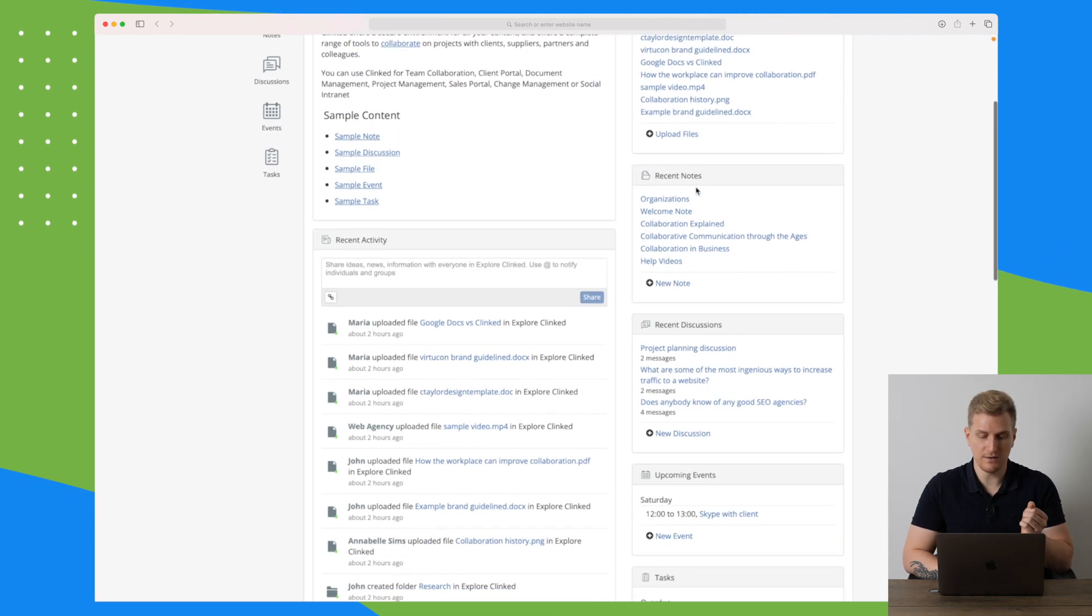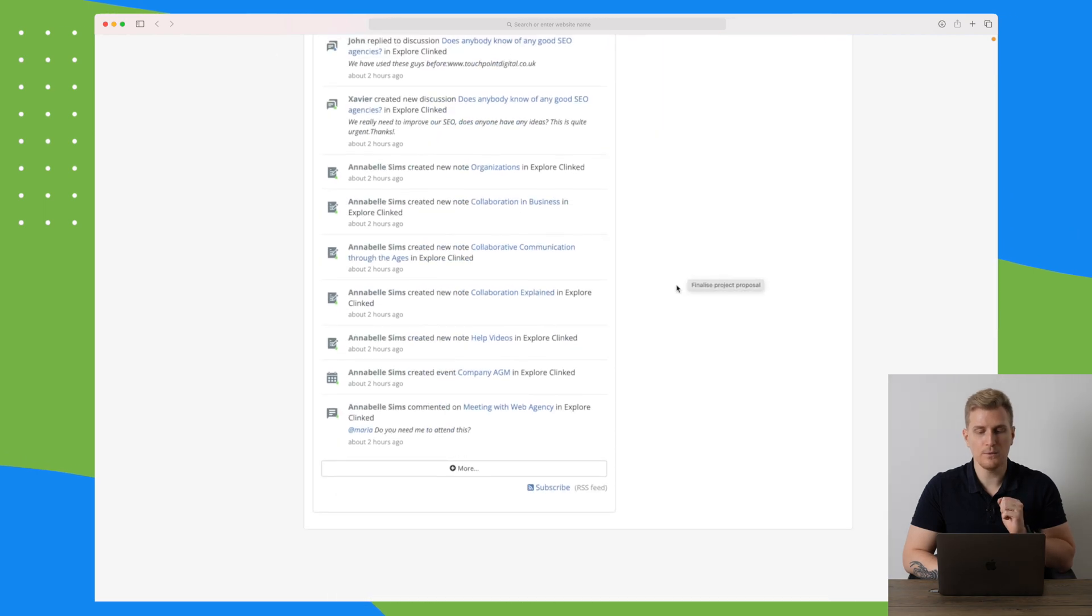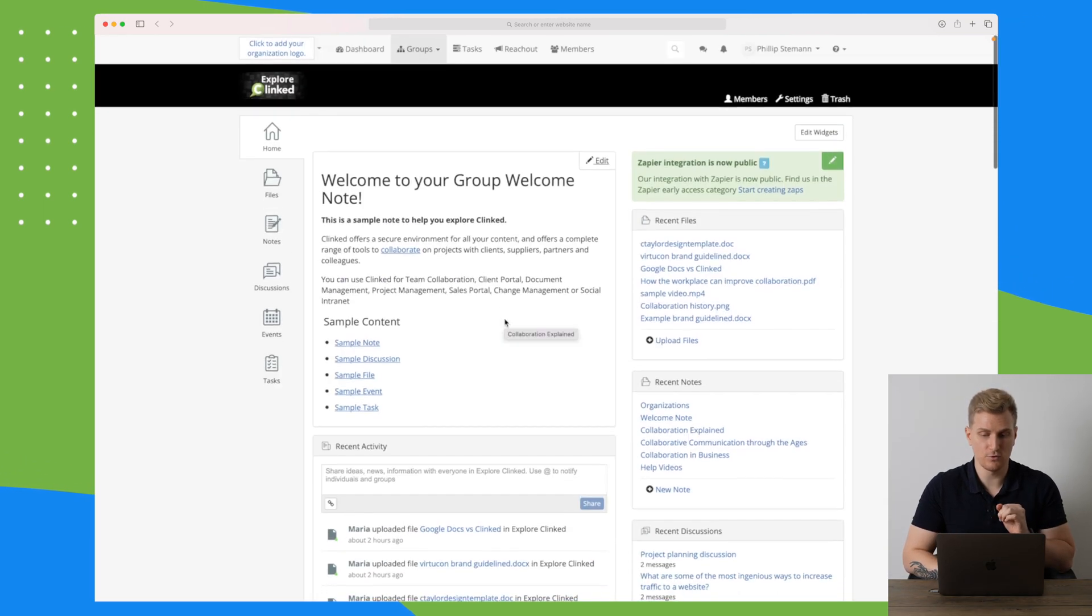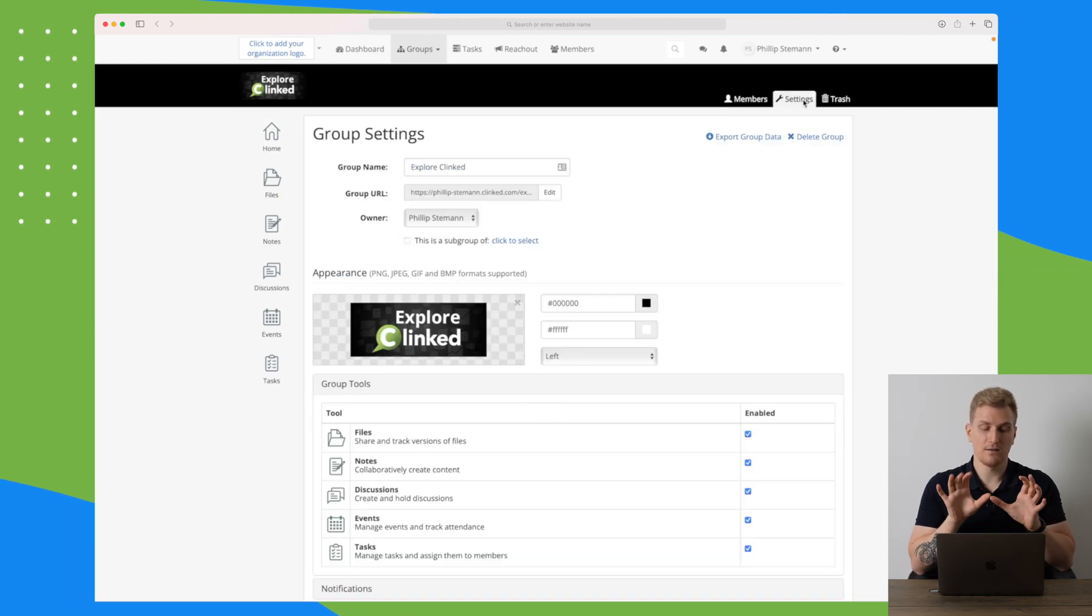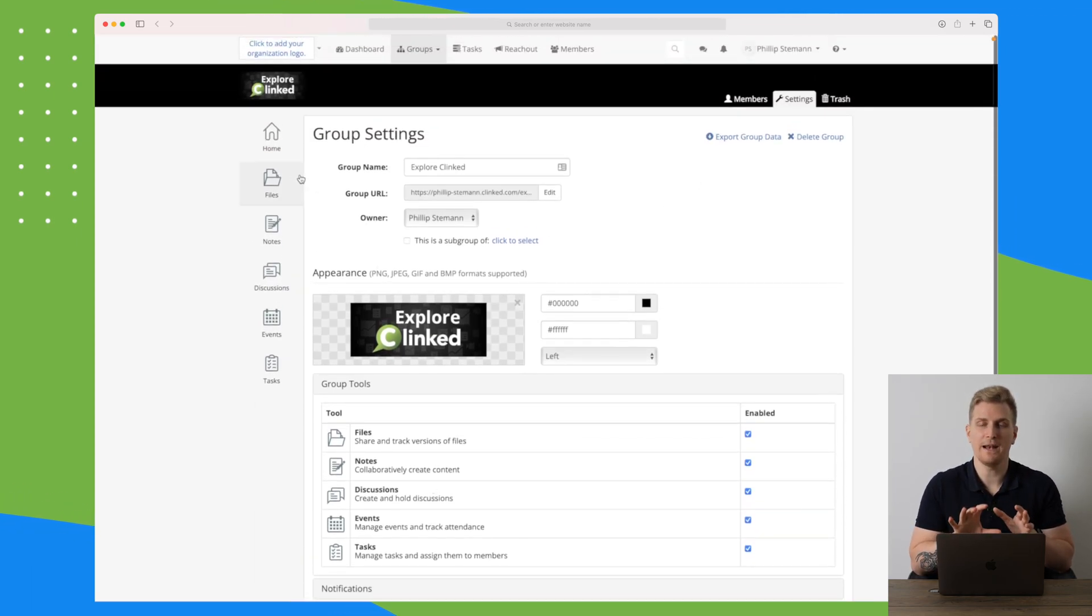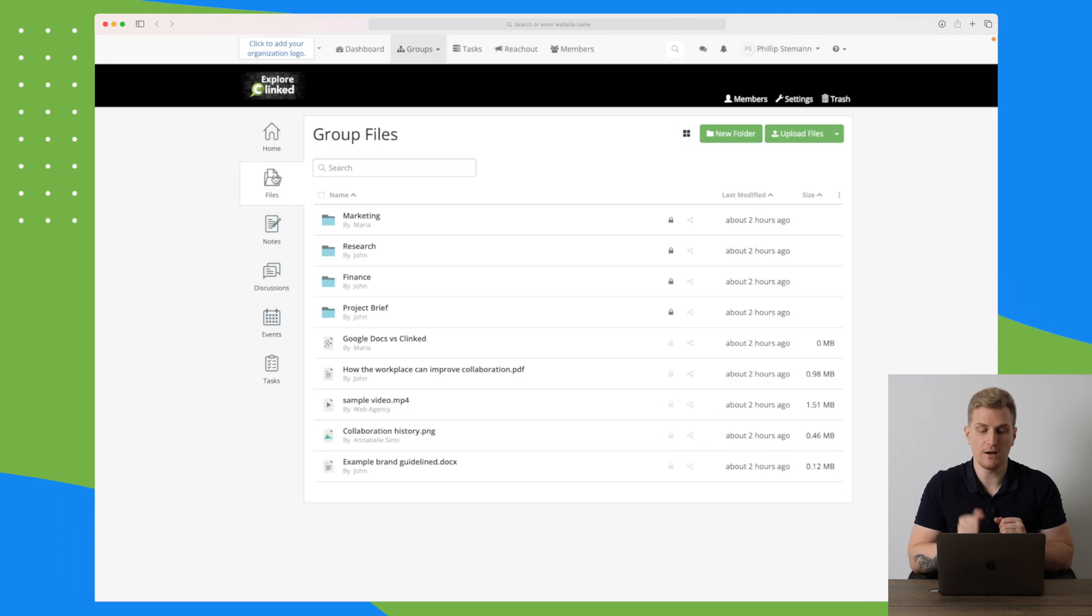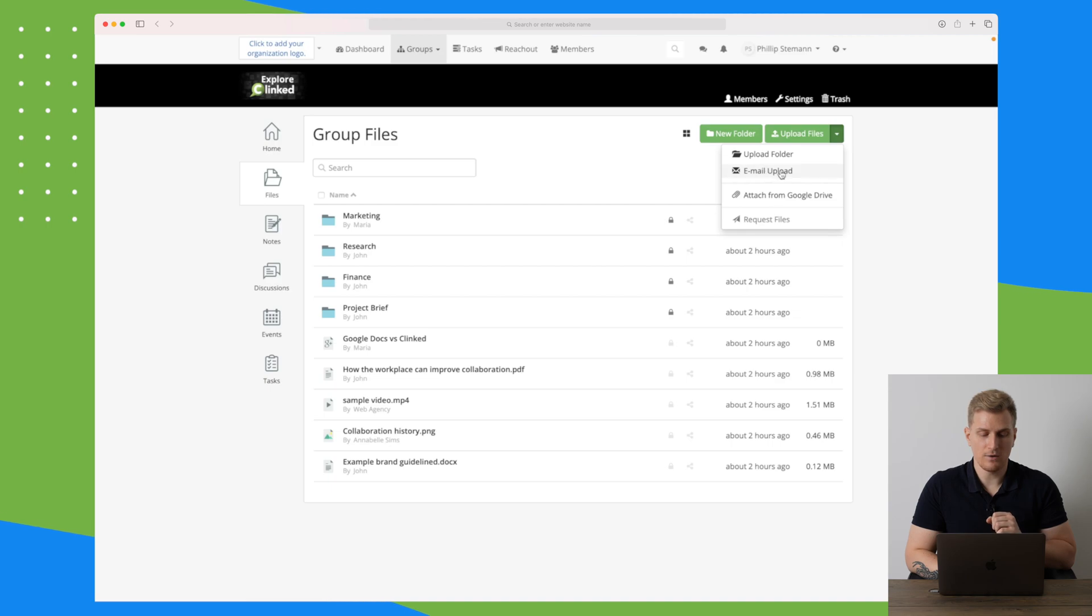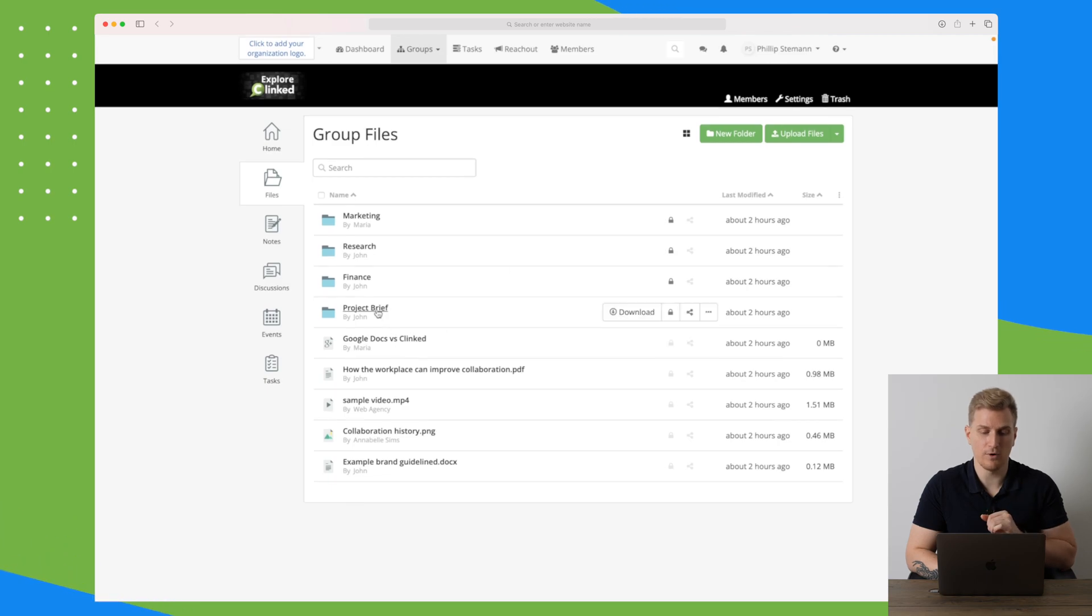Up here we can control what members have access to this group. We can of course control the settings, what we want to show in the menu, and then we can work with our files. In here we have a file manager where we can create folders and upload files. You can basically upload any type of file. You can also email upload and upload from Google Drive. The different files here is basically just like a file manager where we can drag and drop files within the folders.